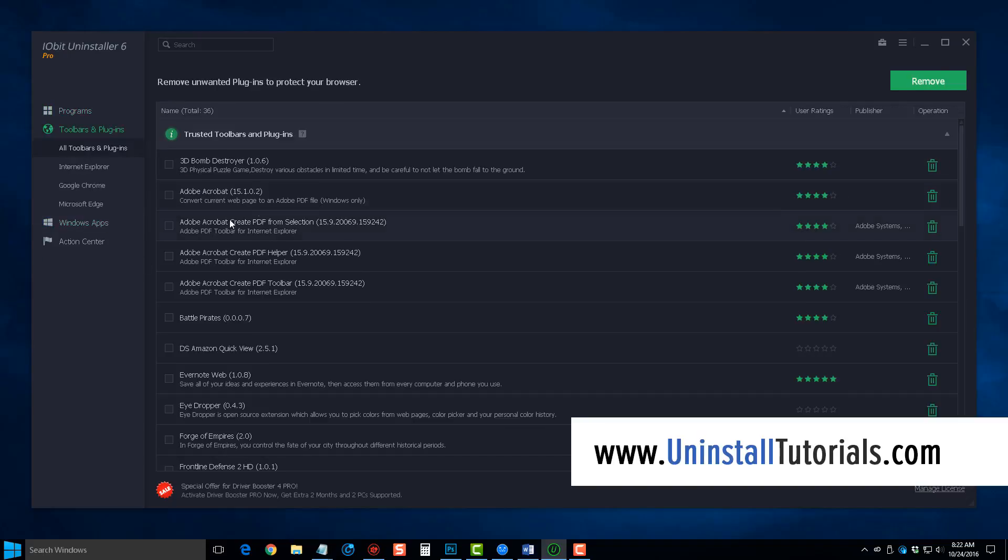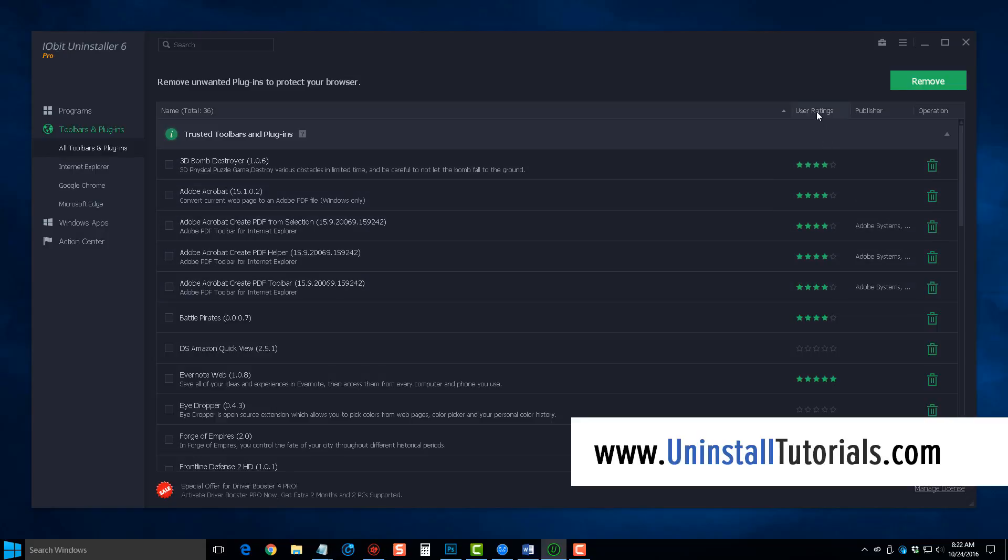You can uninstall the toolbars and plugins that come on your browsers the same way as you do the software, you just come over here and click the trash can. You can also view how users have rated certain plugins, so if it's something you're not sure what it is, it may be something you want to keep instead of delete.